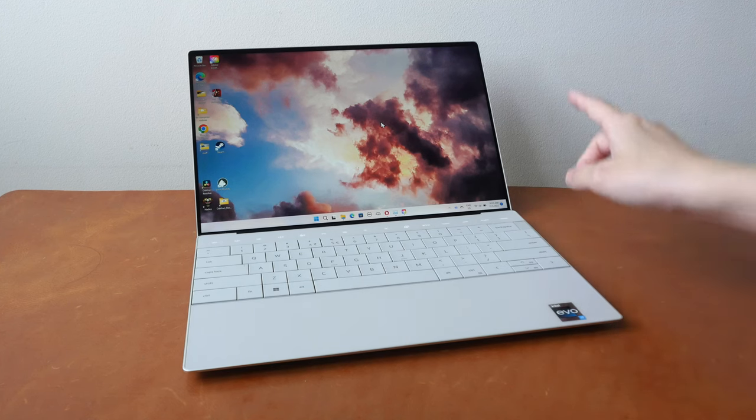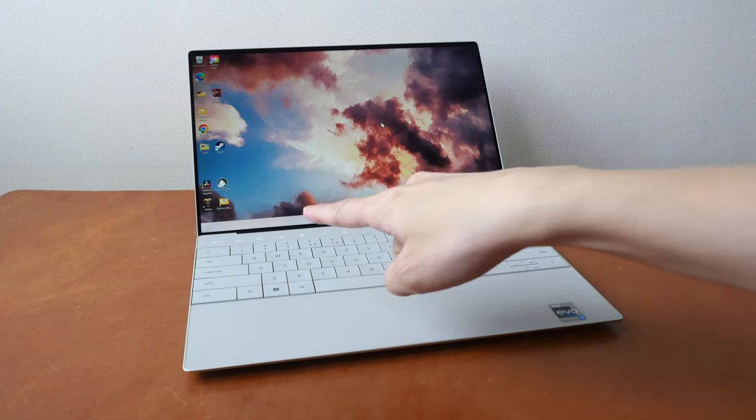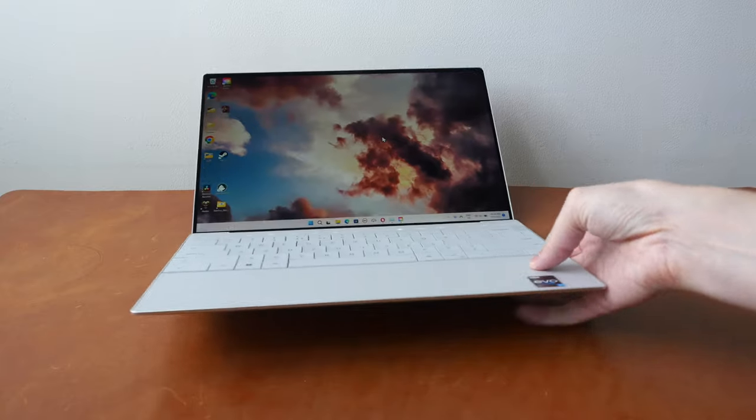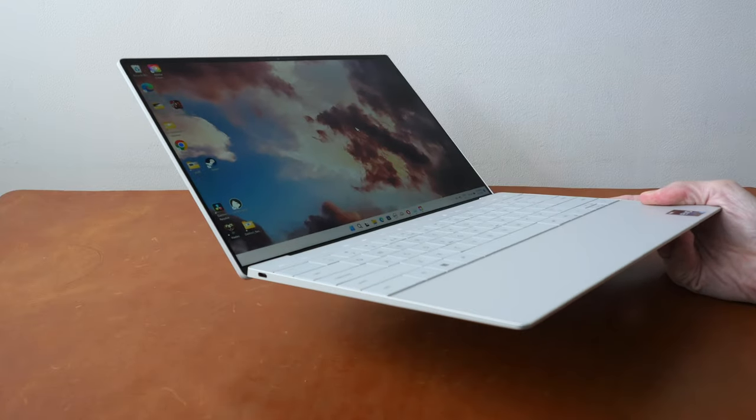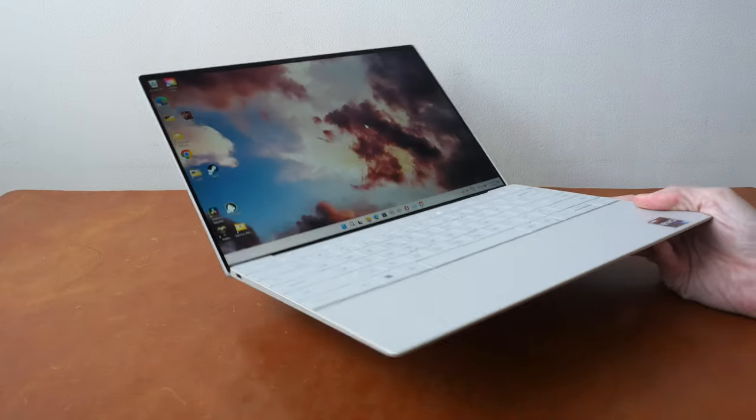This is a 13.4 inch laptop which is very compact and very portable.